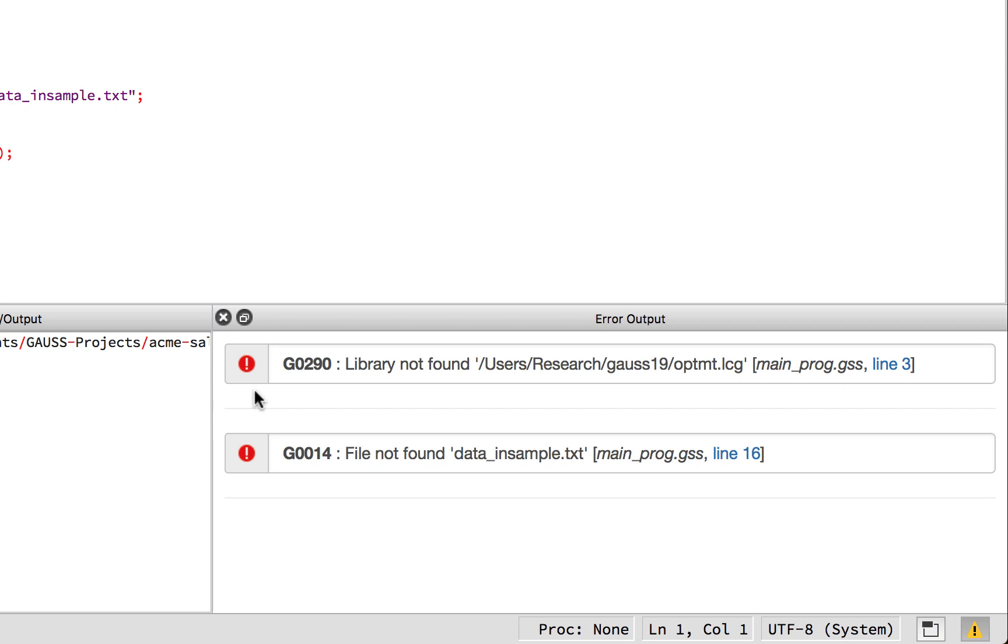Each of the errors tells us the main error number and message, in this case, Error G0290, Library Not Found, followed by the particular file it was looking for, surrounded by single ticks. Gauss looks through a list of paths to find libraries, and the one listed here is just the final place that it looked. So, the path is not as important to us. The information we really need is the file name. Here, we see it as optmt.lcg.